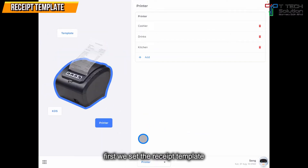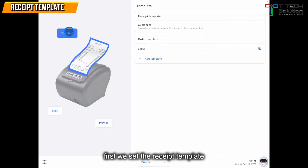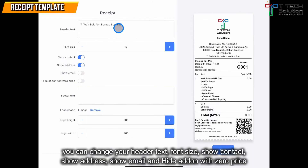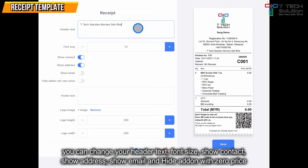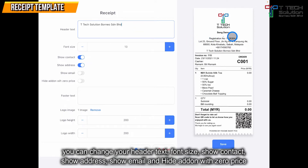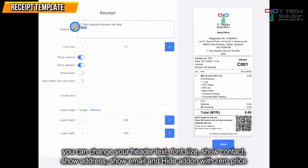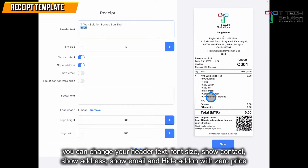First we will teach you how to set the receipt format. Go to the template and click receipt template. From here, the header text you can edit your own and it will appear here. For example, I click ABCD, then you choose it here.